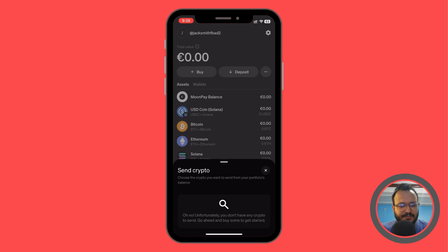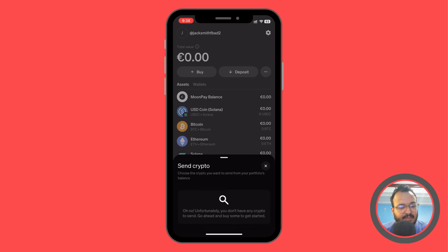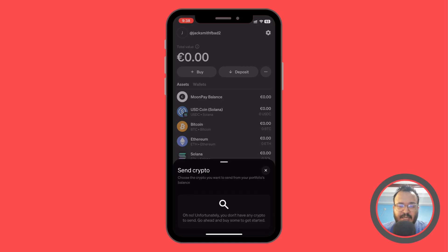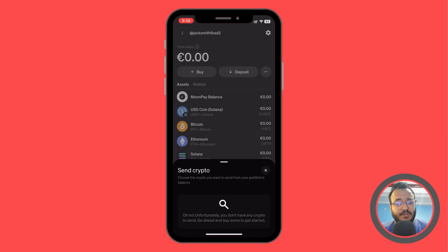You're going to find the cryptos or the assets that you have in your wallet. Unfortunately in my case I don't have any, but you can go ahead and buy some and then send them. So let's say that we have some crypto or assets here and we want to send — you're going to select the asset.